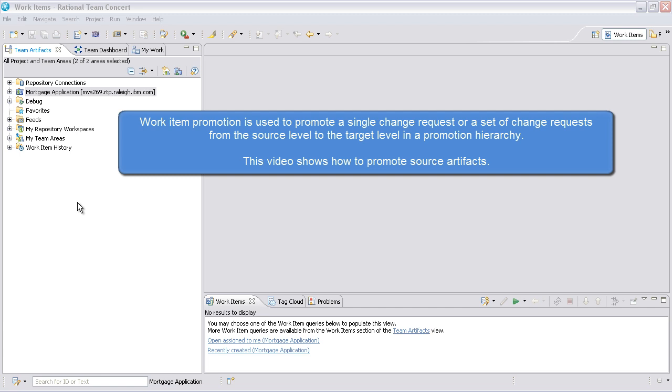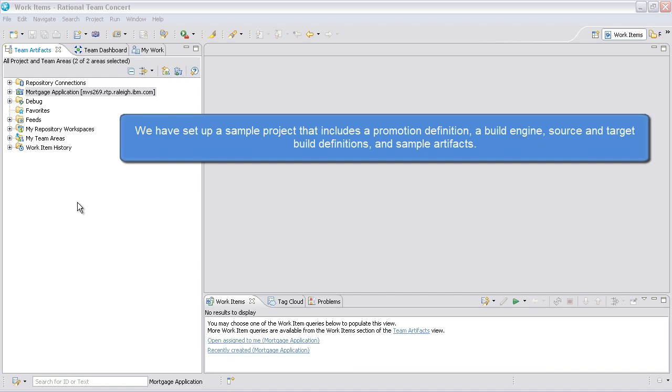This video shows how to promote source artifacts. We have set up a sample project that includes a promotion definition, a build engine, source and target build definitions, and sample artifacts.